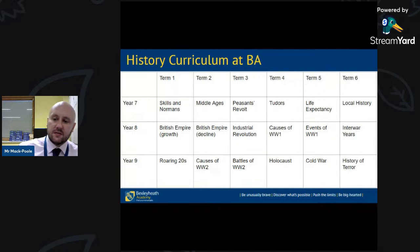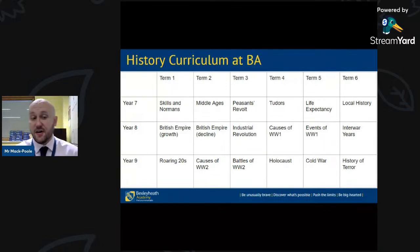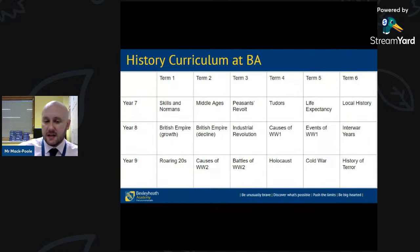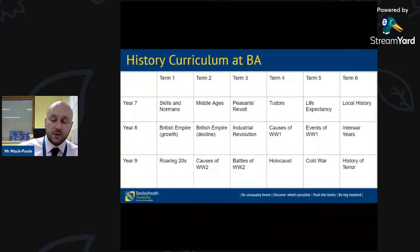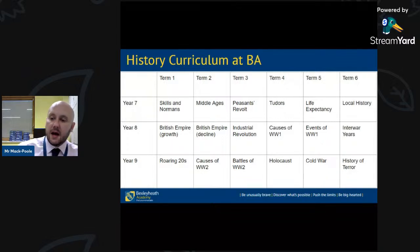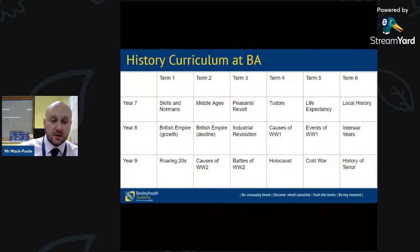Then we have the causes and events of World War One going into all years. In Year Nine, students study the Roaring Twenties — very popular because of Al Capone, gangsters and Prohibition — then the causes and battles of World War One, followed by a more sombre look at the Holocaust in Term Four, with key studies around figures like Anne Frank. Finally, we move on to the Cold War and the history of terror, giving a very broad Key Stage Three history experience.